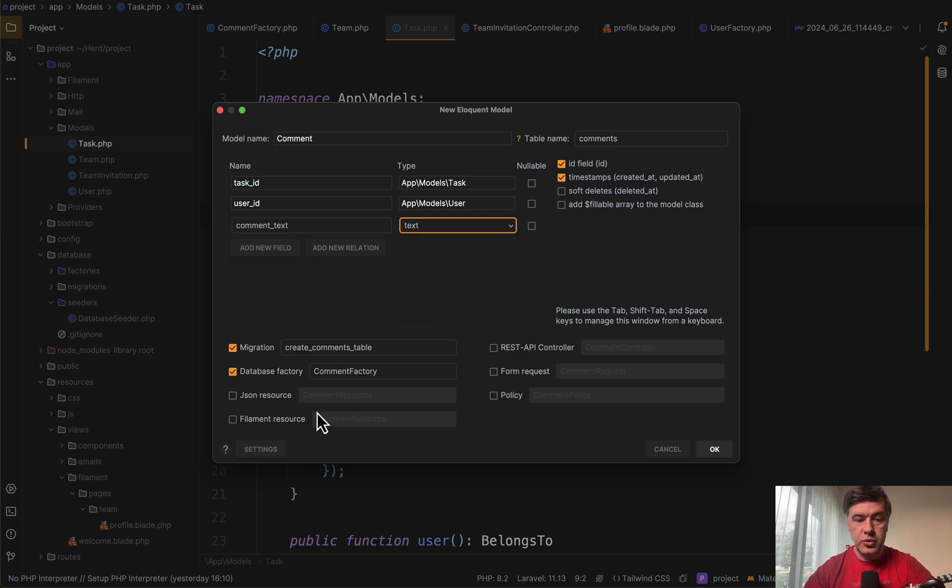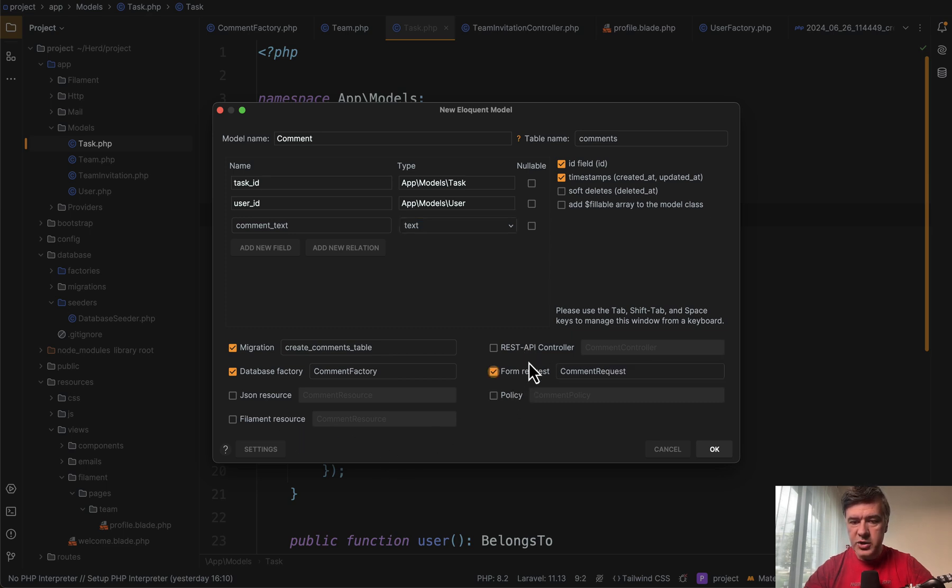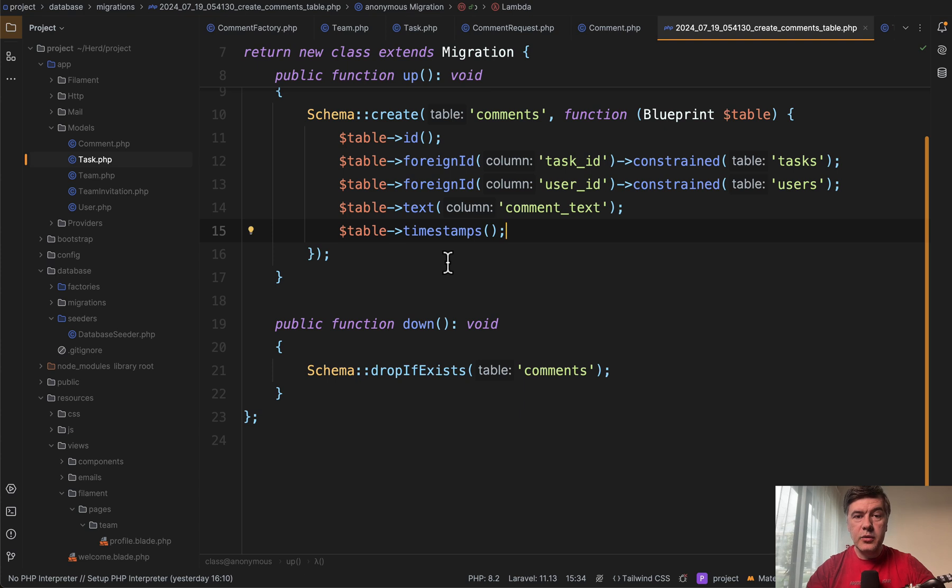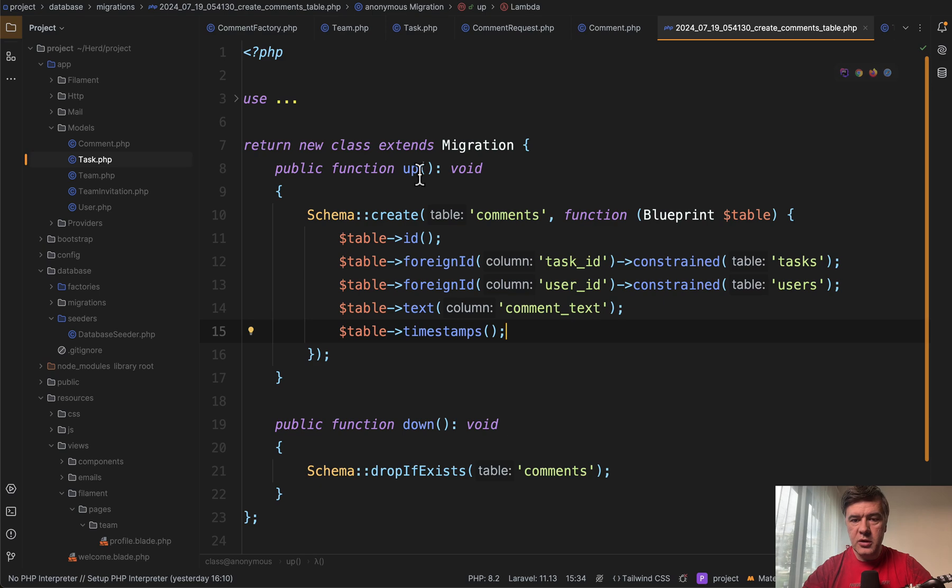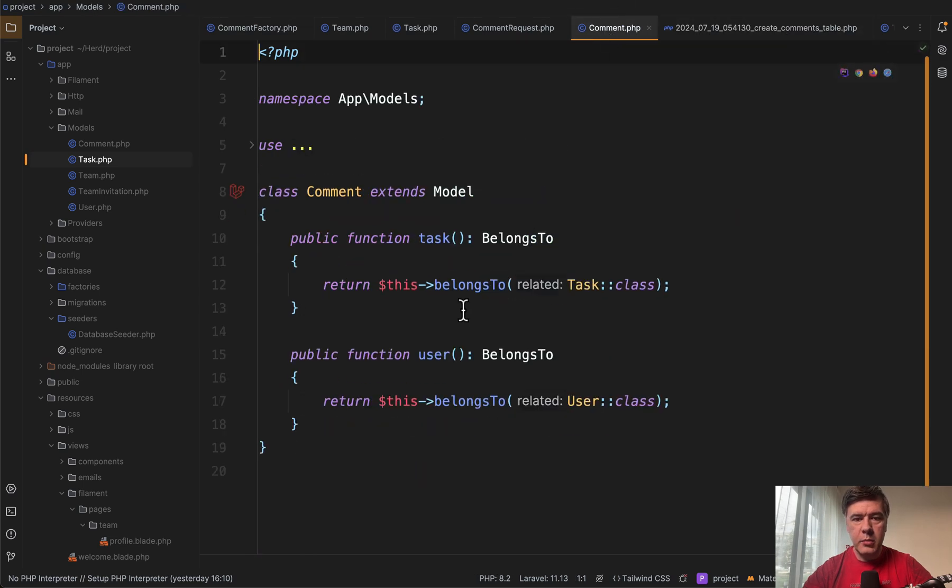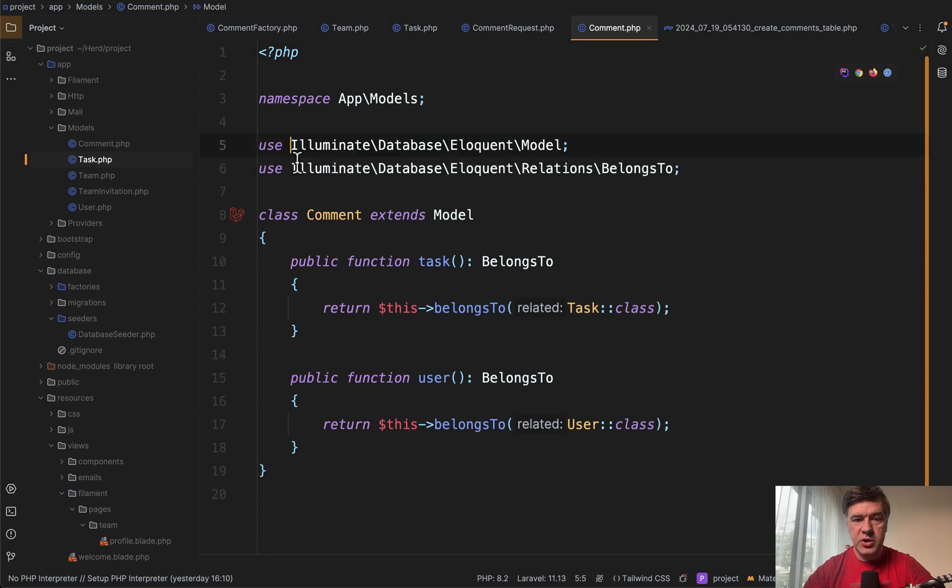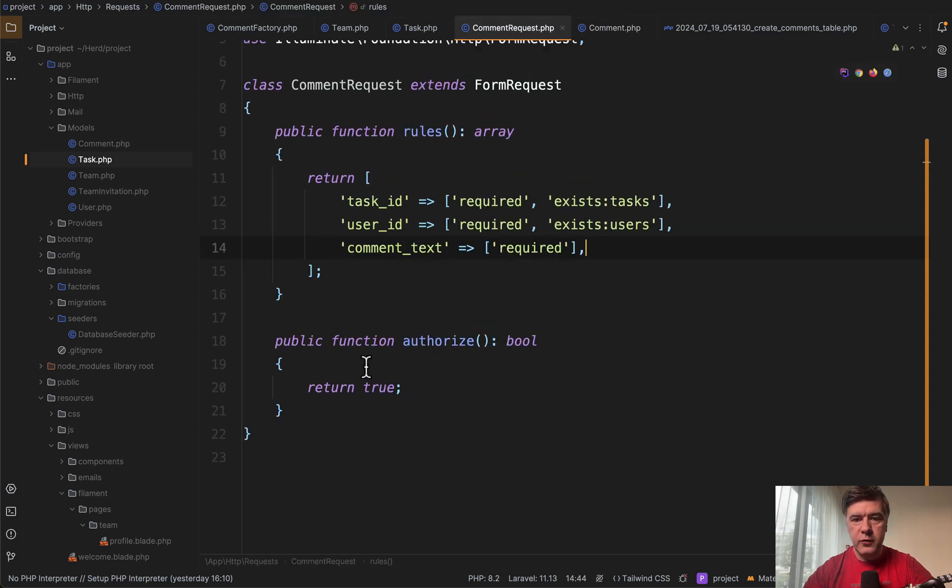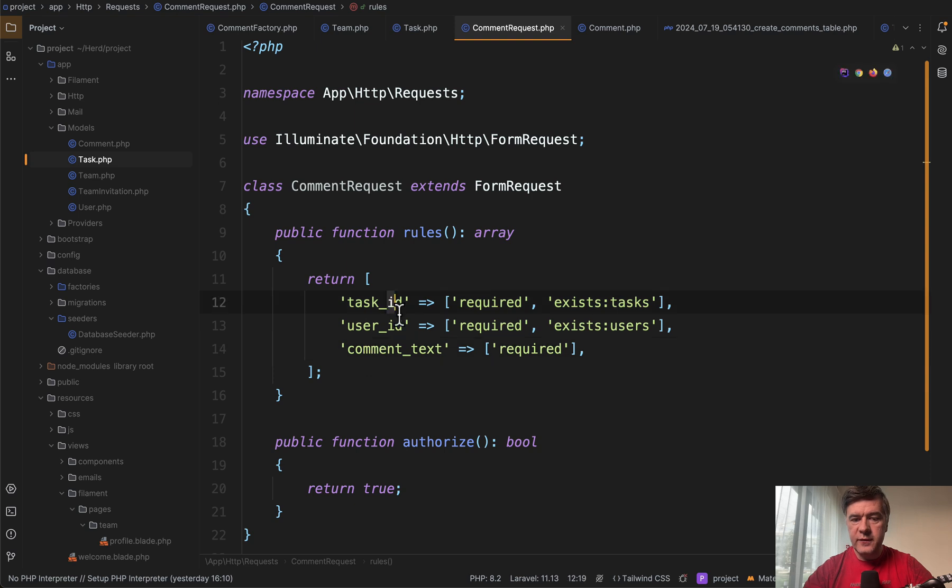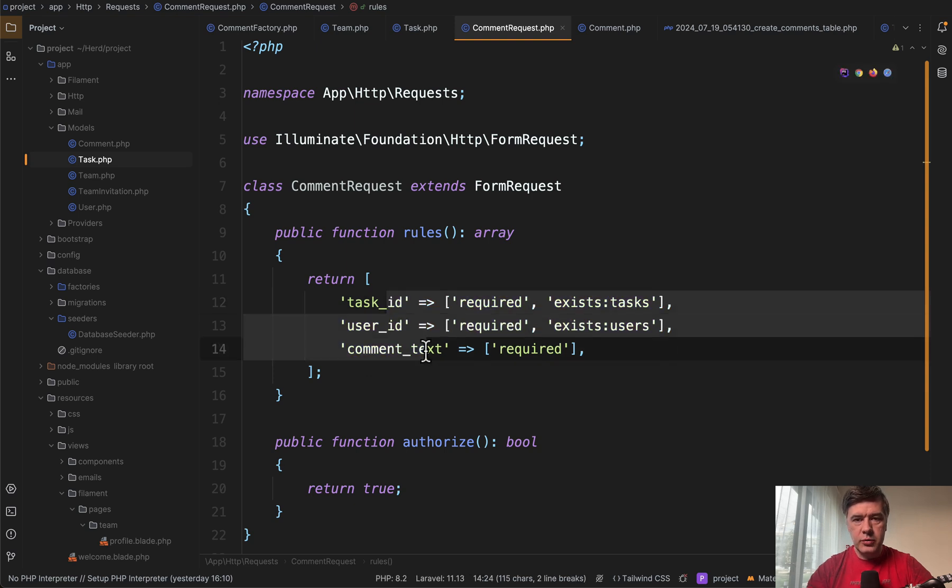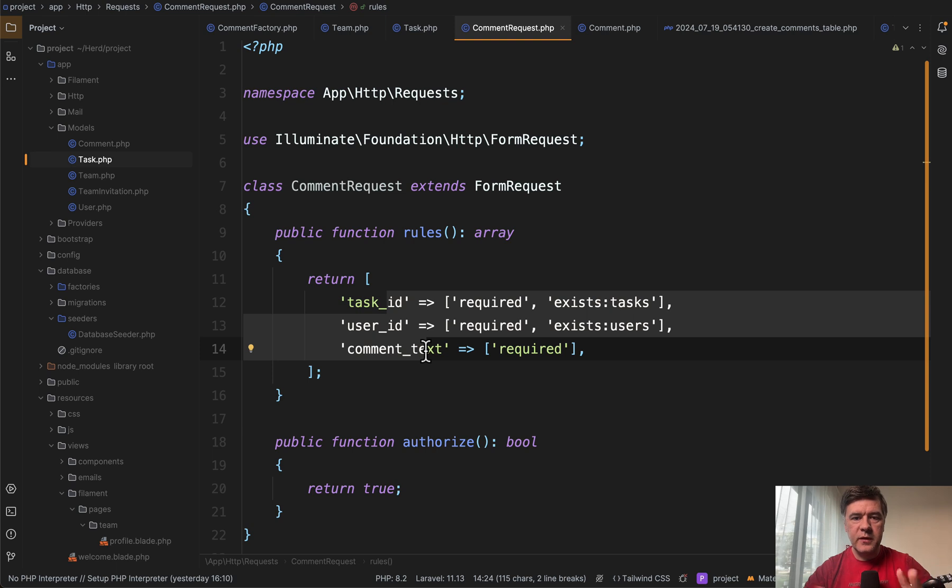And then I can also choose to generate JSON resource, filament resource, controller. Form request is actually a beneficial thing. And okay. And the result in a few seconds are opened files, automatically open. So migration looks like this. Then model looks like this with the relationships and use statements and also form request class with default validation rules. It's kind of like PHP Artisan make model on steroids, but with the fields that you provide in that modal window.